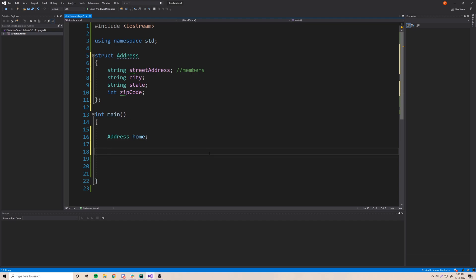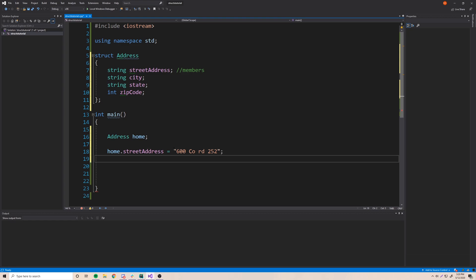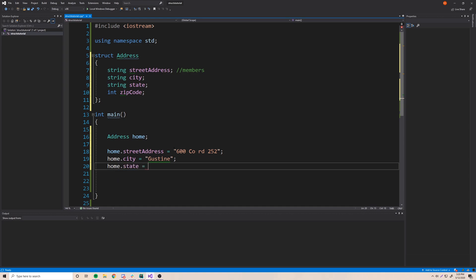To access those variables inside our address and give them values, we use the dot operator. So 'home.' and then we can see city, state, street_address, and zip_code listed. Let's set the street address: 'home.street_address = "600 Ceo Road 252"'. Then we set the city: 'home.city = "Gustine"', the state: 'home.state = "TX"', and finally the zip code: 'home.zip_code = 76455'.